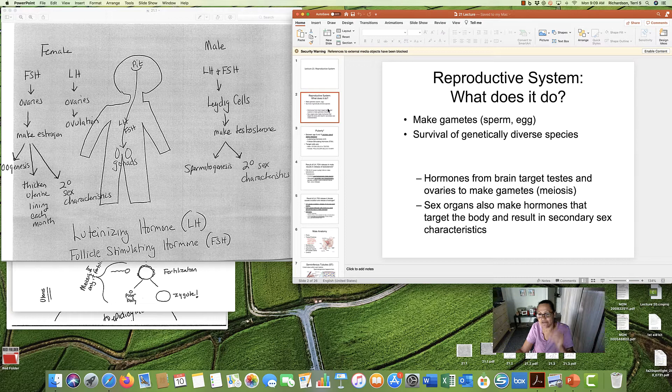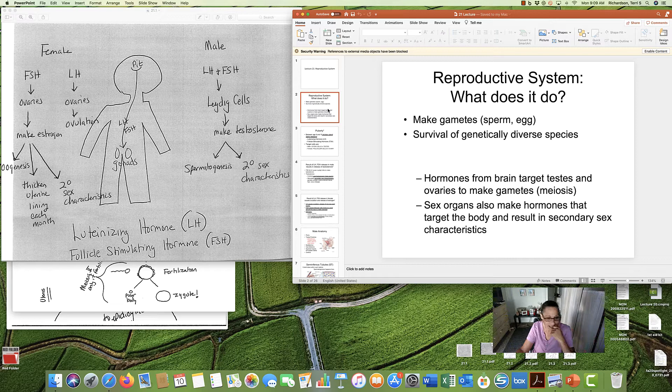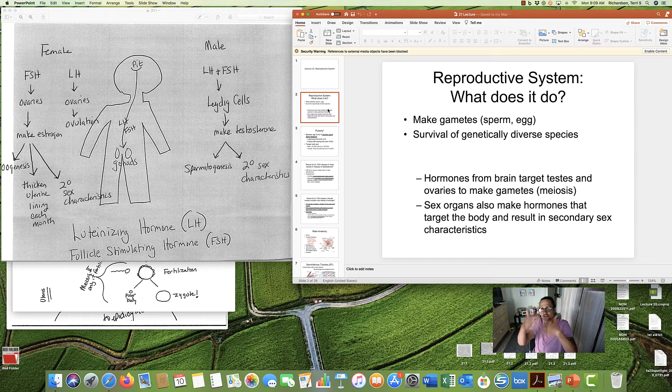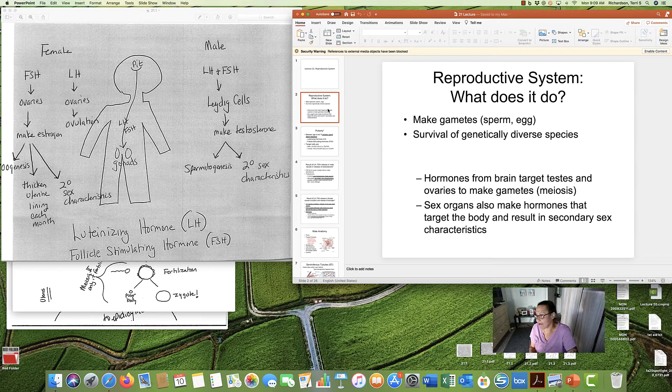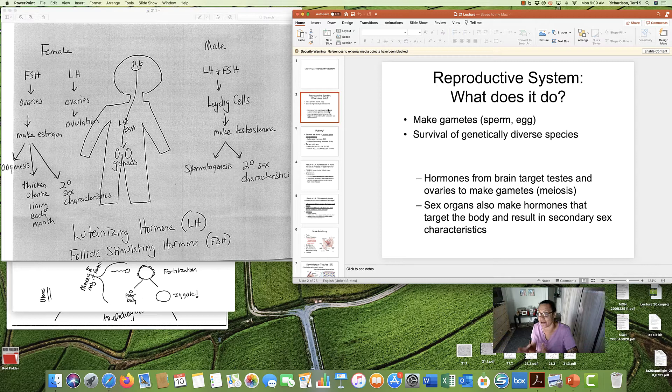Gametes are our sex cells: sperm for men, eggs for ladies. But the other job of the reproductive system is to ensure the survival of a genetically diverse species.